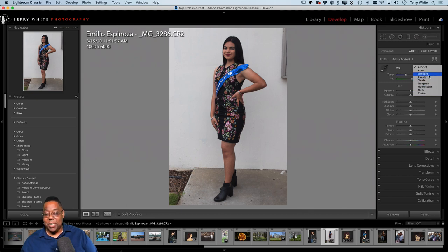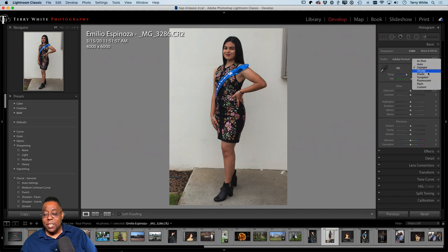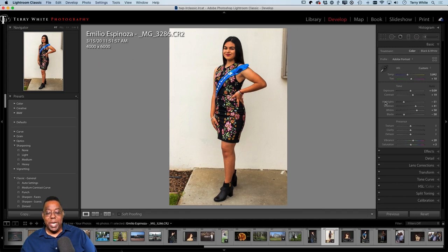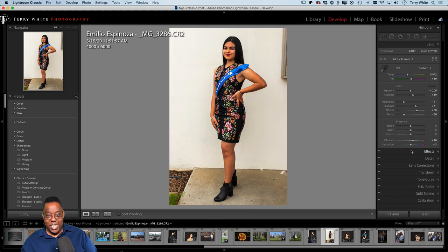I'll try Daylight — not really crazy about it. Let me try Cloudy — that's a little too warm. So I'll just back off the temperature a bit to get that as my base white balance foundation. Now I'll hit Auto. Look at the big difference Auto makes — it adjusts a bunch of sliders based on what it thinks they should be.